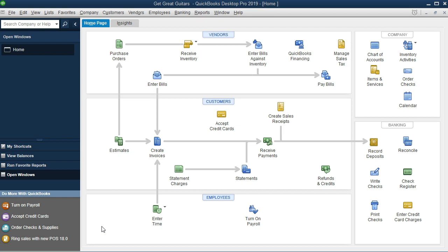We're going to set up payroll within the system so we can work through the system. QuickBooks Pro, the desktop version, has a really nice manual payroll system that we can set up, which I don't recommend using in practice because we're going to have to do more calculations within it, but much of it will be very similar to the QuickBooks options that are available in terms of paid options.